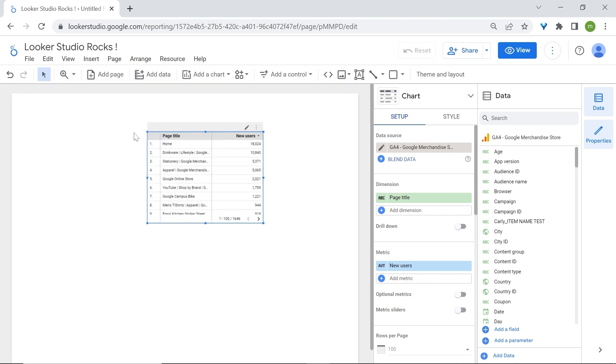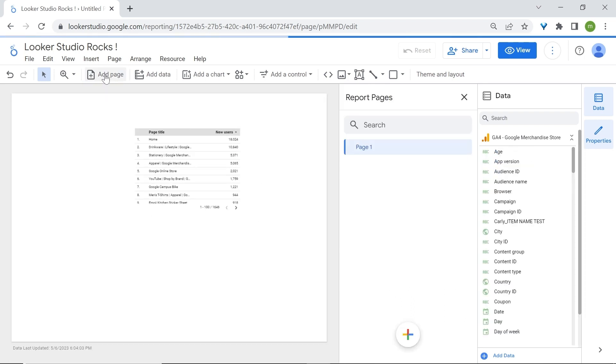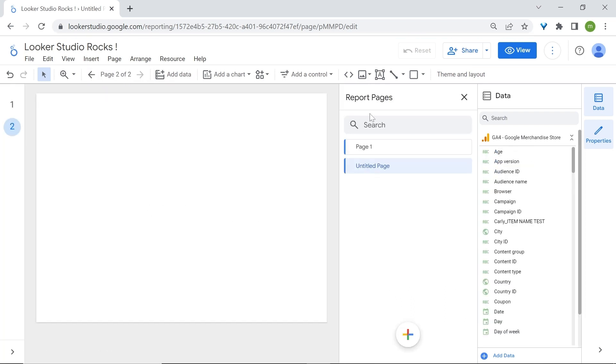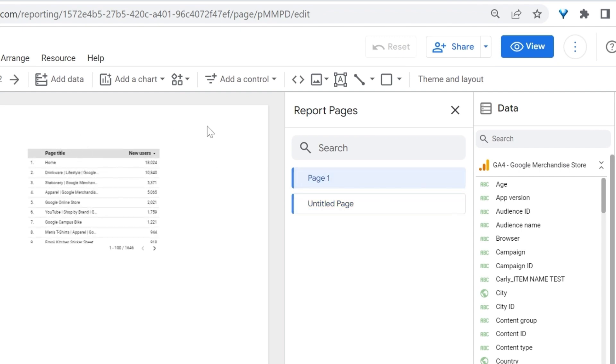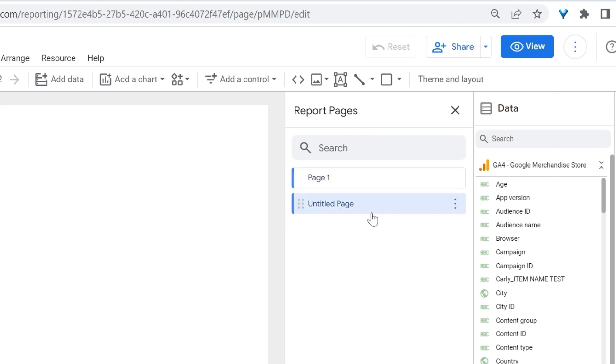Right now we only have one page on our report and it is the one that you see right now that we're currently working on with the table chart. To add a page, click here on Add Page. Look at the right side on the report pages and now you'll see that we have two pages. The first page has our table chart and the second one, the untitled page, is the empty canvas.